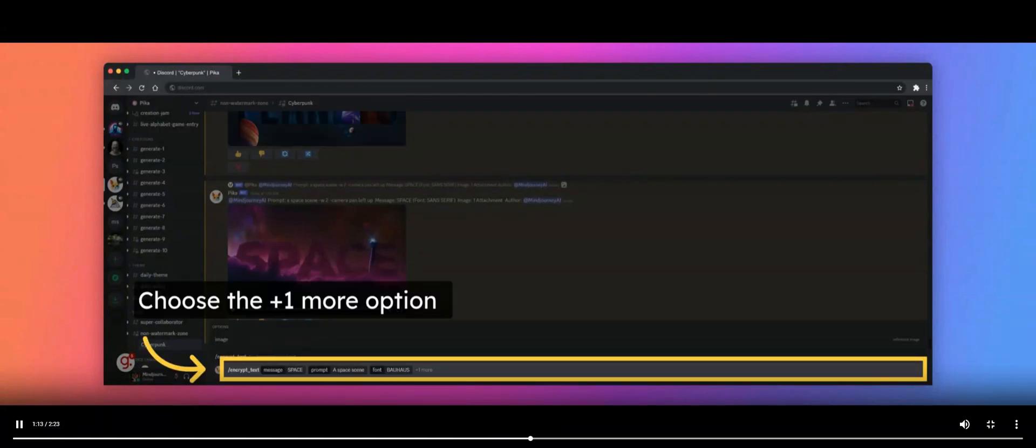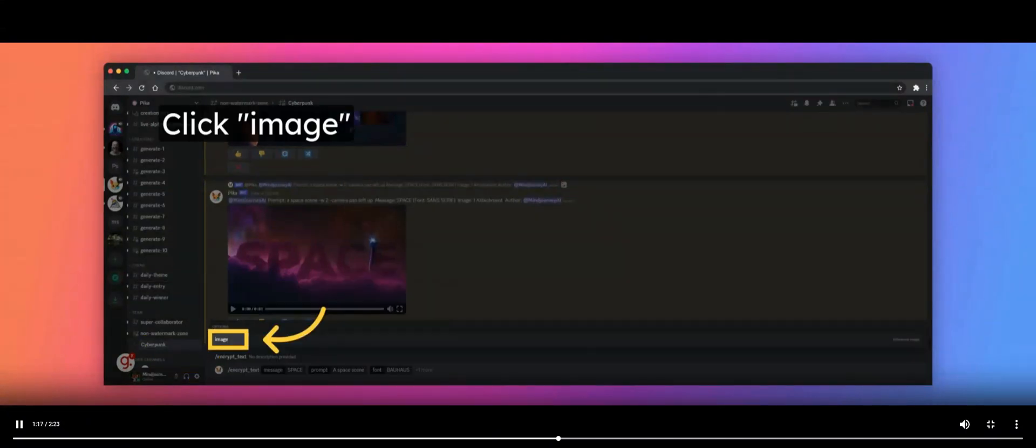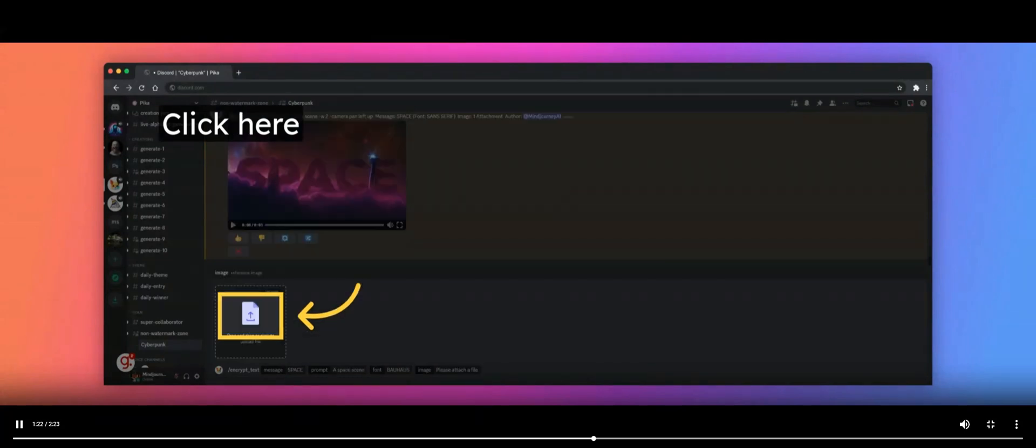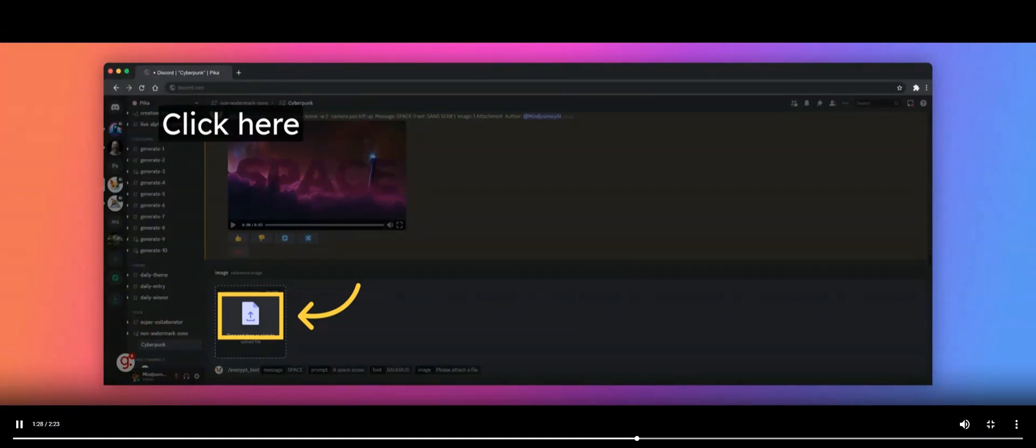Next, click on the plus one more option now visible in the prompt bar. Near the top of your generation window, the Image option will appear. Click on it. You will see a pop-up box with a white dotted border containing a white icon with a blue arrow in it. Click on this icon to be taken to your hard drive.